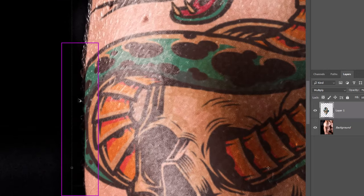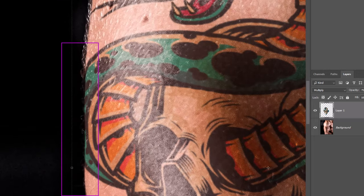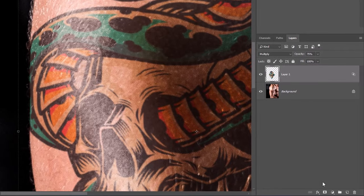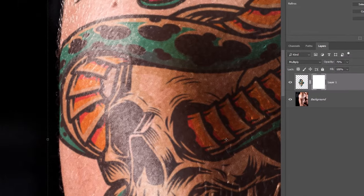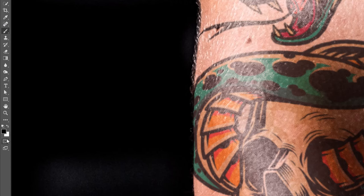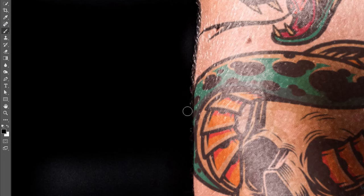To remove extra edges of the tattoo, add a mask on the layer. Pick the Brush tool, set foreground color to black, and paint over the edges.